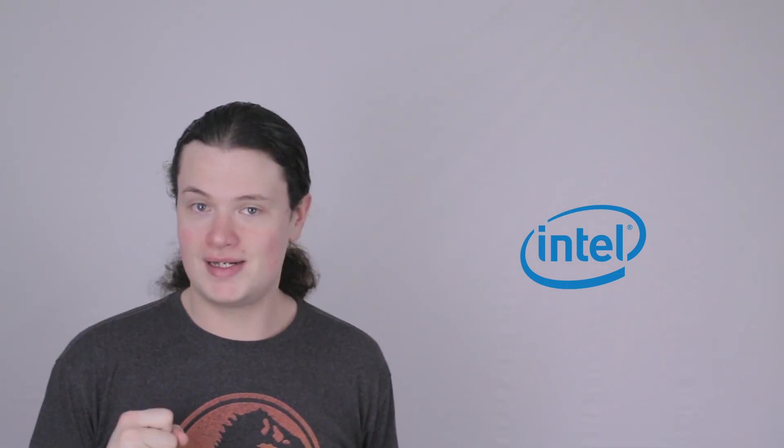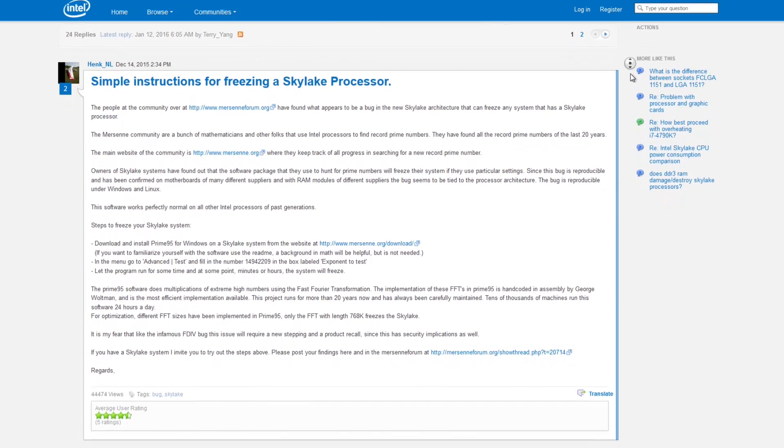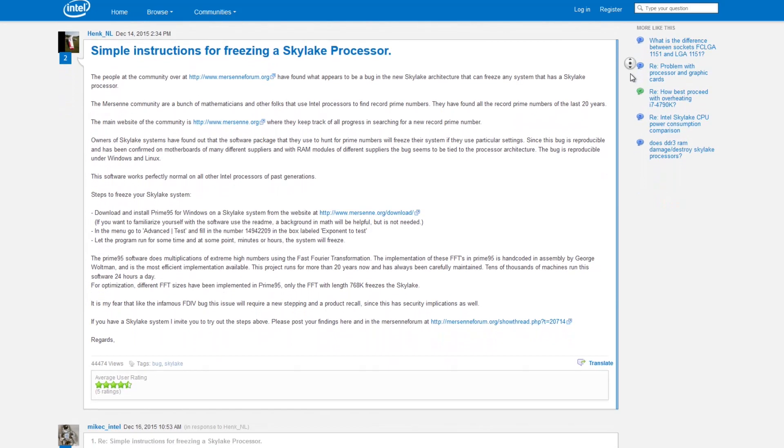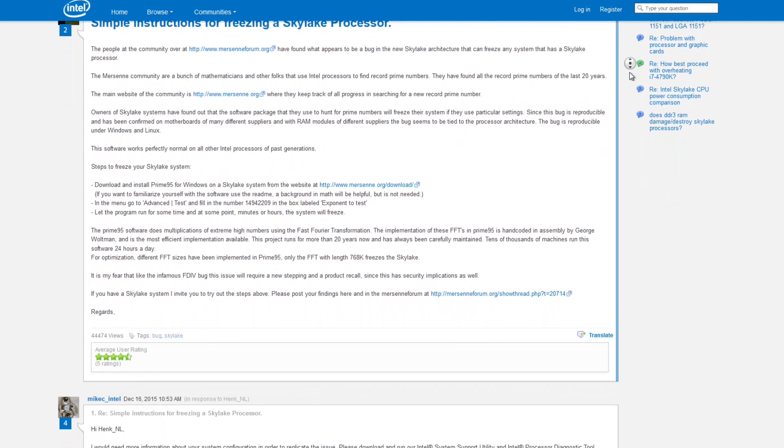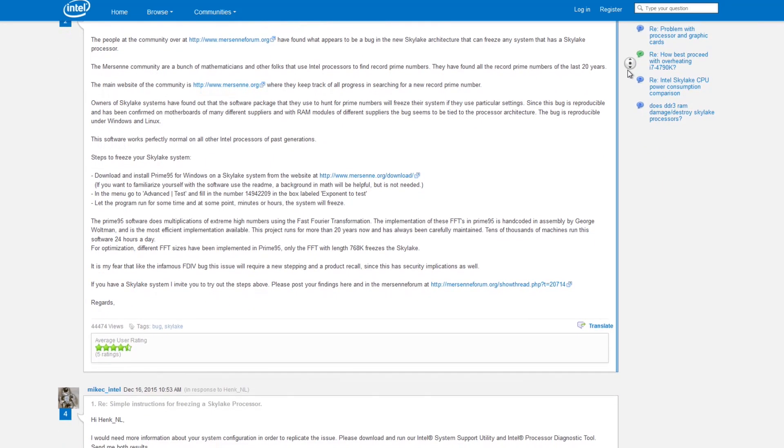Here's some news that affects Skylake users and prospective buyers. Intel recently confirmed when responding to a question on their support page that their line of Skylake CPUs suffers from a bug causing the chips to freeze.